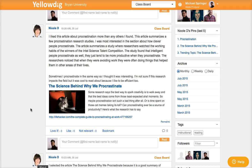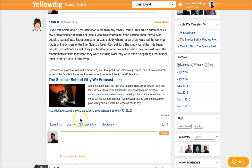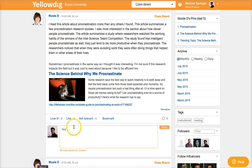You will also respond to the posts others have made each week. To do this, pick a post you want to respond to. At the bottom of that post, you'll see a box that says your comment in it. Click within this box, then type your reply. Once you've finished your message, click Post to post that to the class board.